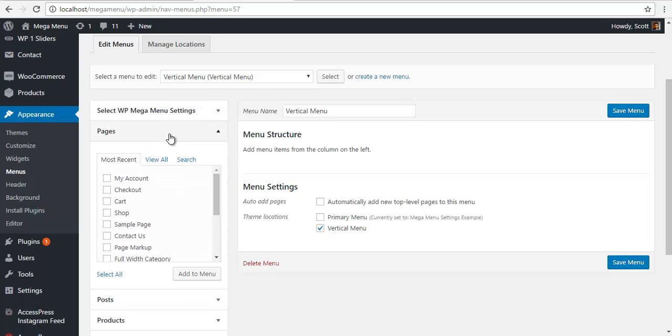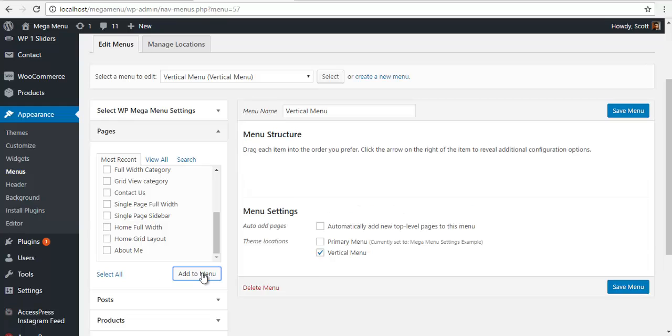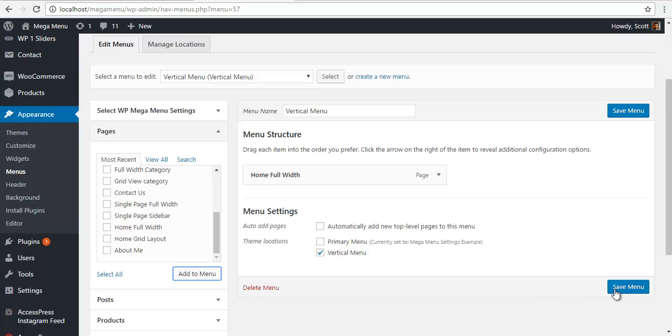I am going to go to pages, see if I have a home page. Yeah, I have a home page. It doesn't matter what page you choose. This is only to show how to create the layout. Once I have added a menu, I need to save and I will see this WP Mega Menu over here.